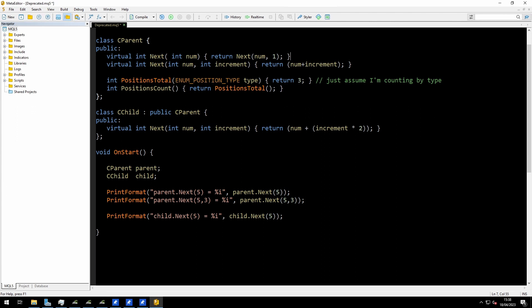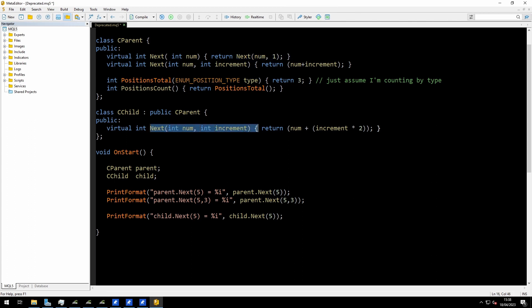So what will happen when I make a call — I have this PrintFormat(child.next) down here. When I call child.next, this will actually call this function first inside the parent, and that function will attempt to call next with the two arguments, which will then call the child version because I've declared this object as type child. That's the way it should work and it looks normal. In fact, that's the way it will work. But when I compile, I will get the infamous compiler warning.